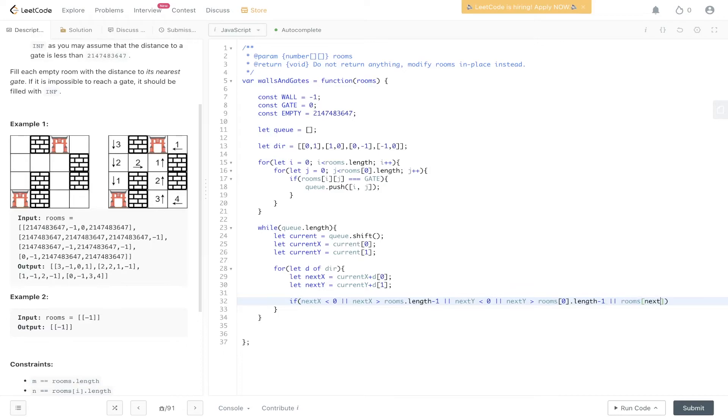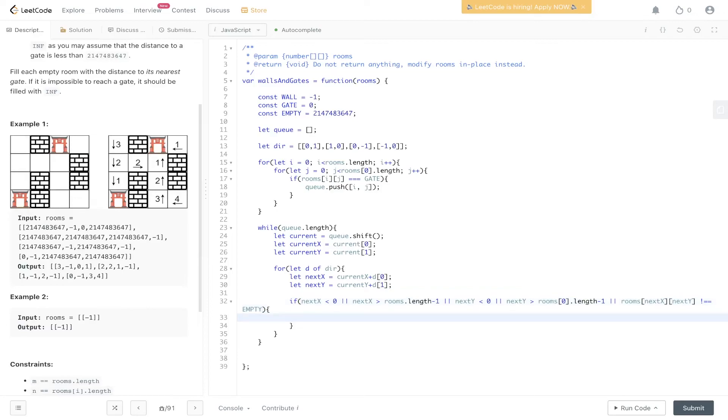Or rooms at next X, next Y, so the next position does not equal empty. If any of those are true, then we can just continue.